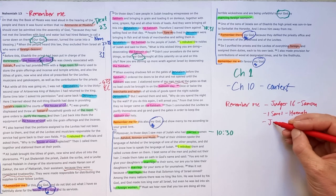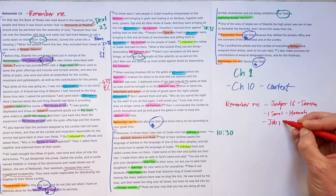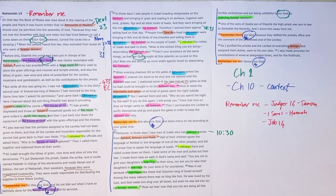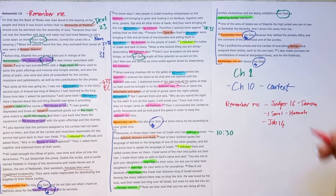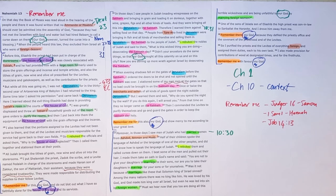In Job chapter 14. Out of the depths of despair, Job prays, Lord, remember me.